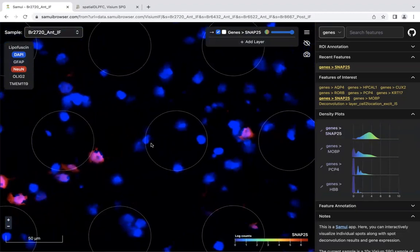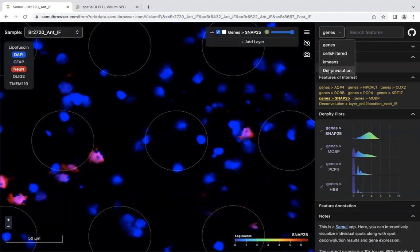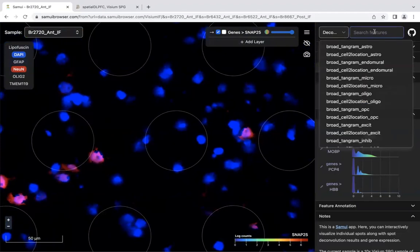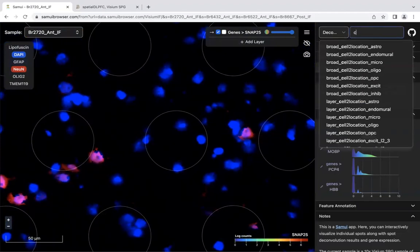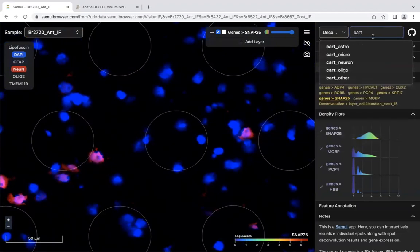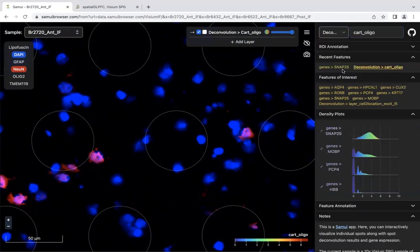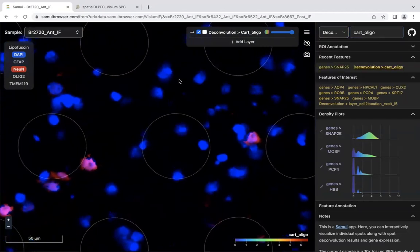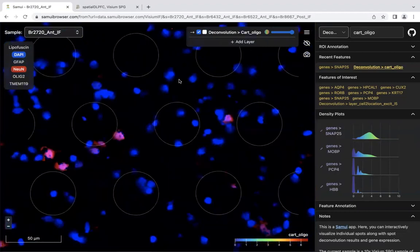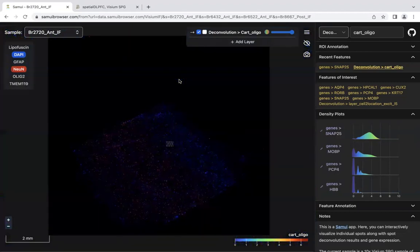But in terms of viewing the spot deconvolution results, let's check over here. Deconvolution. Let's say we want to look at the decision tree results for all the good ender sites. I'm going to click over here.